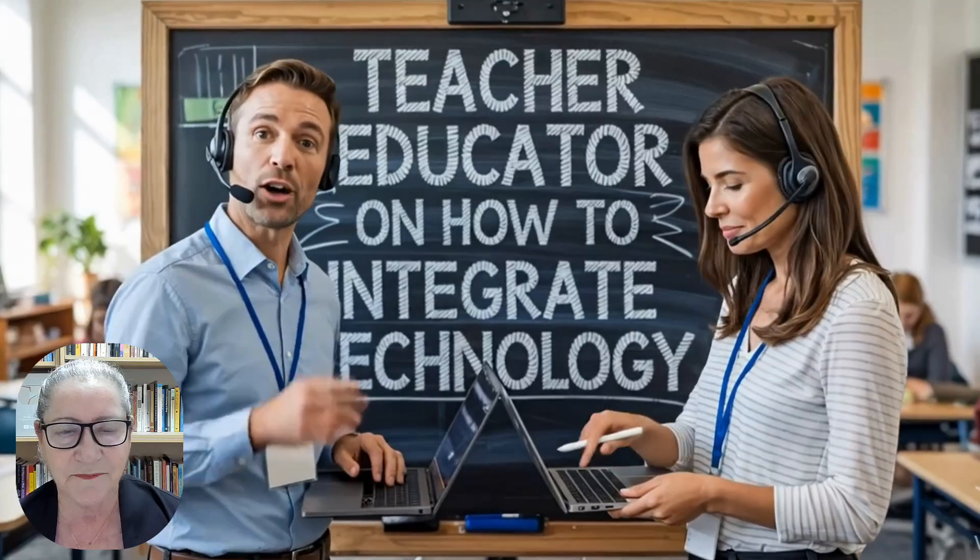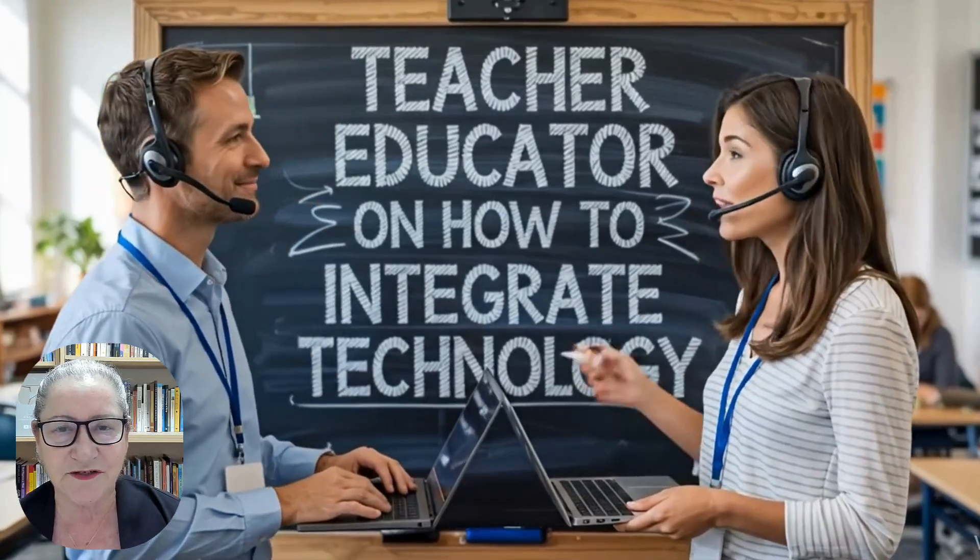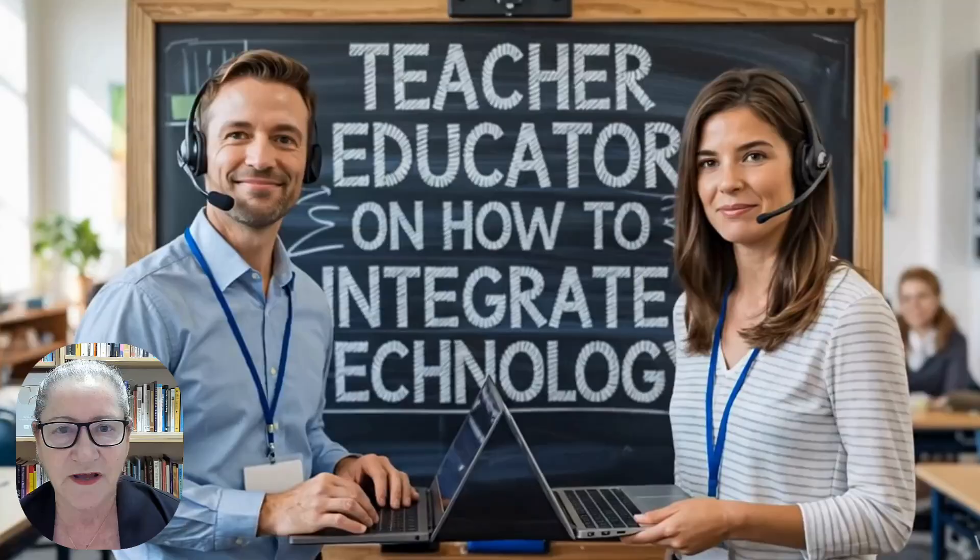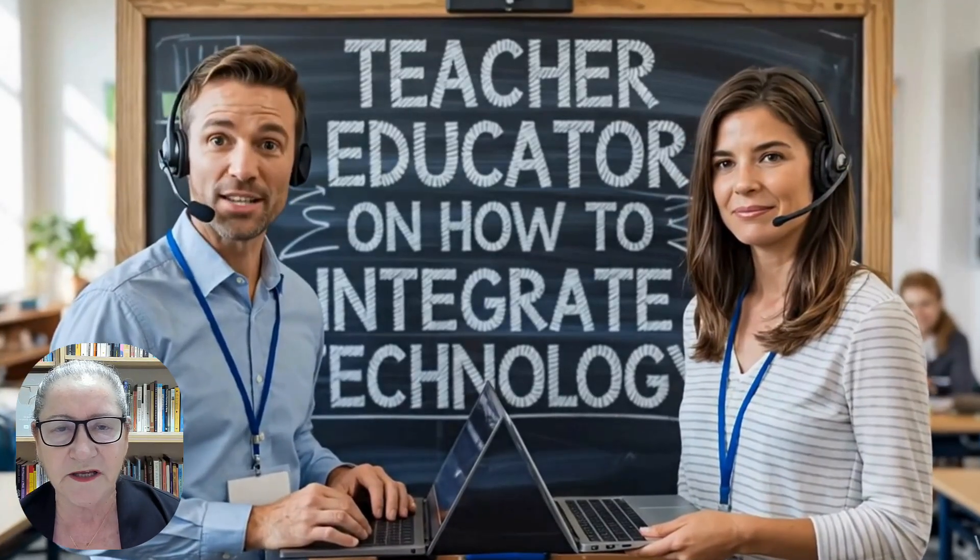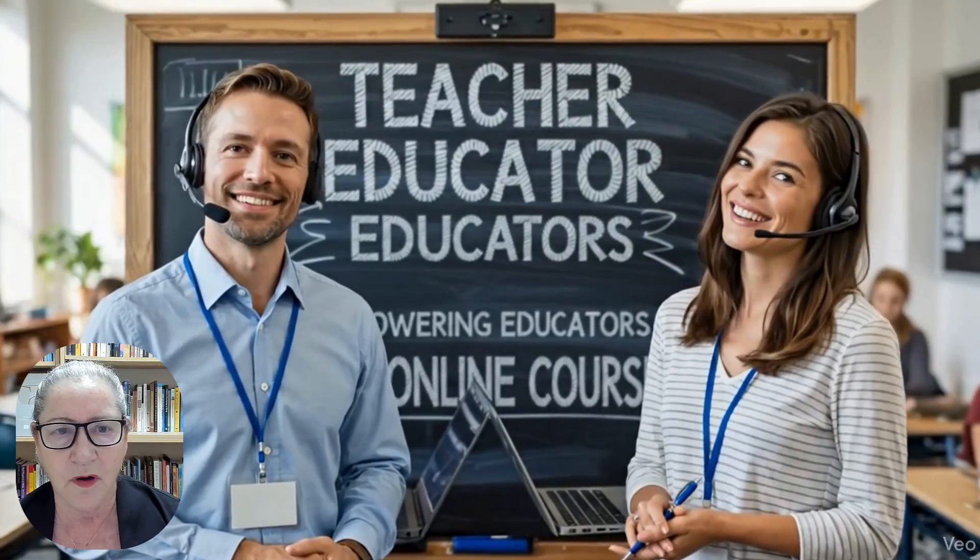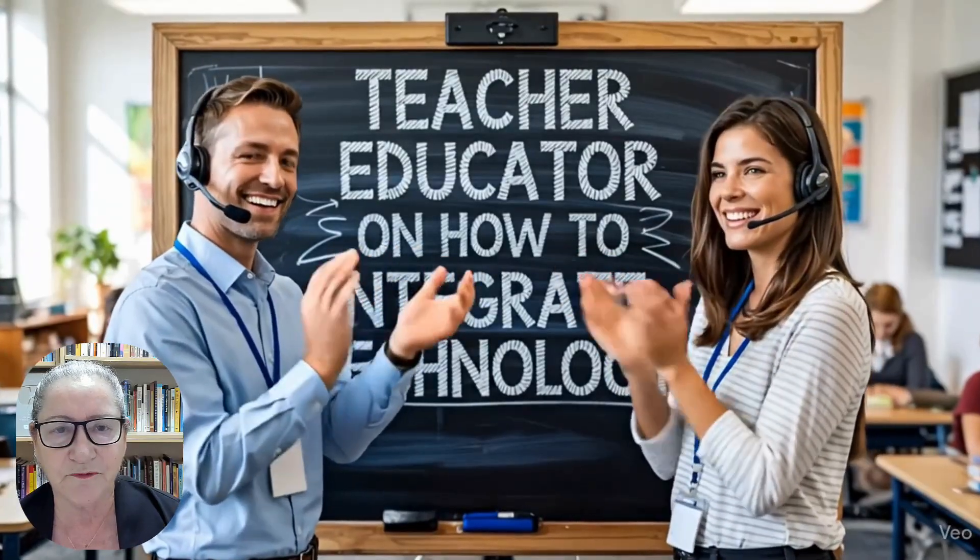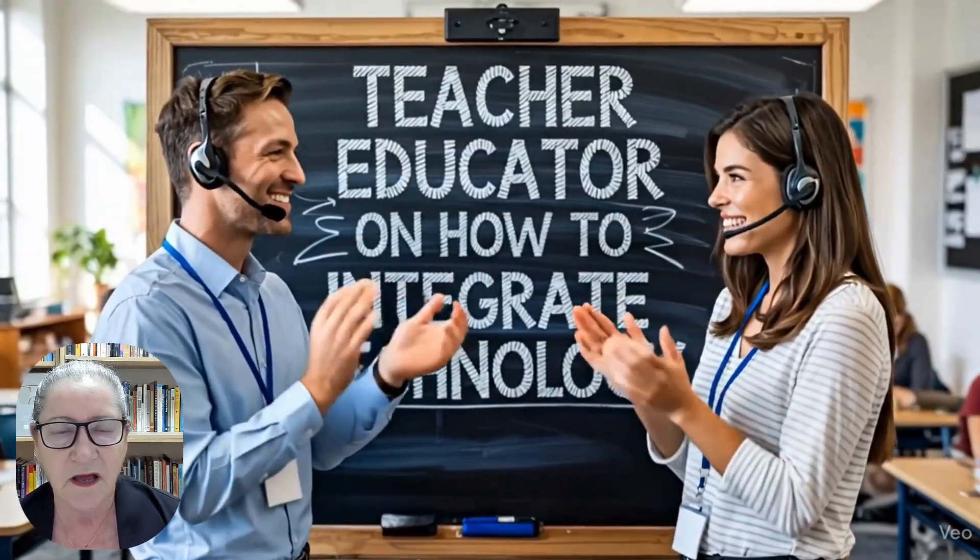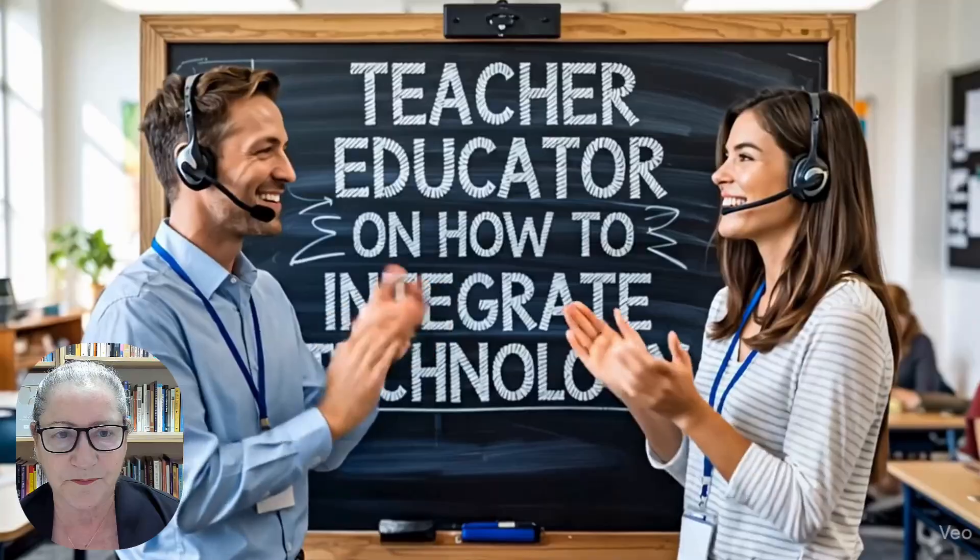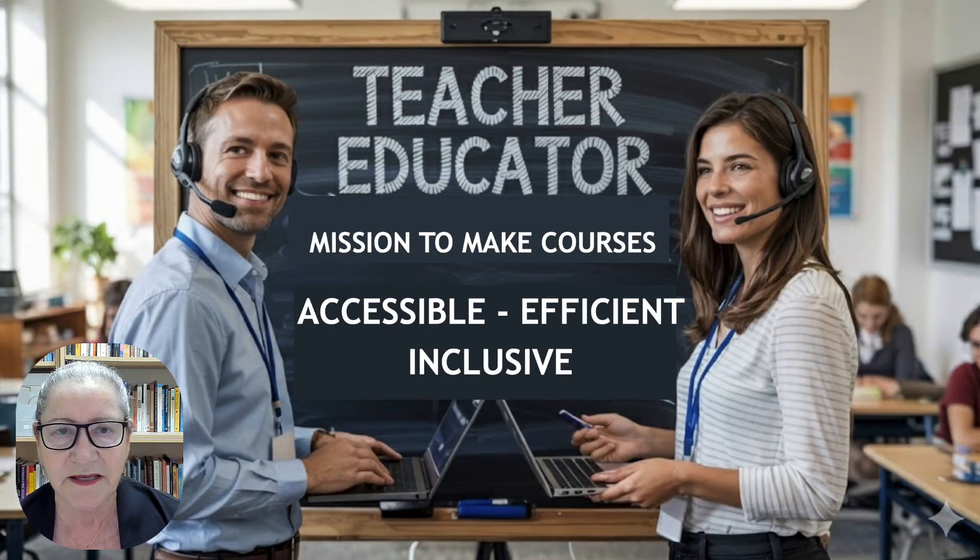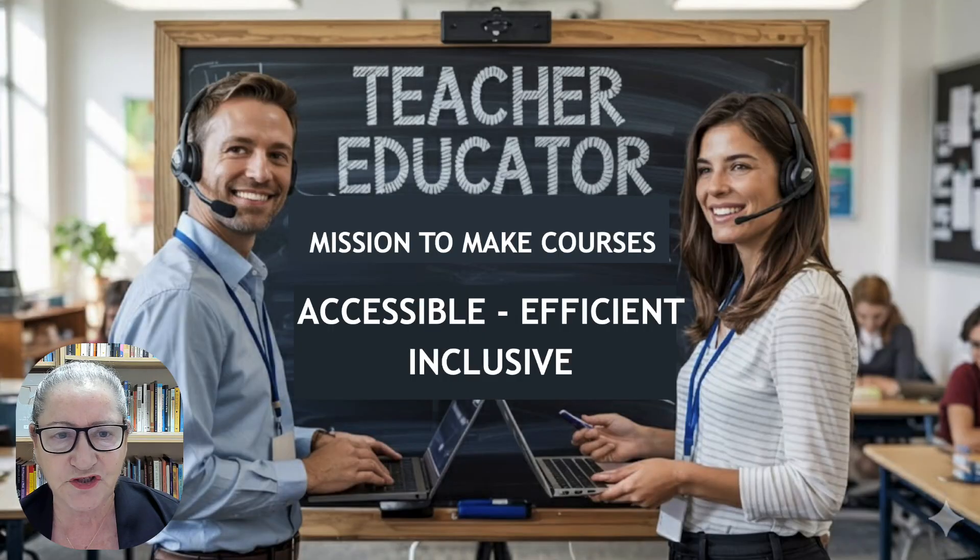Hello there and welcome. This is Nellie Deutsch, a teacher educator dedicated to empowering educators worldwide through free online professional development courses on a Moodle platform. My mission has always been to make education accessible, efficient and inclusive.